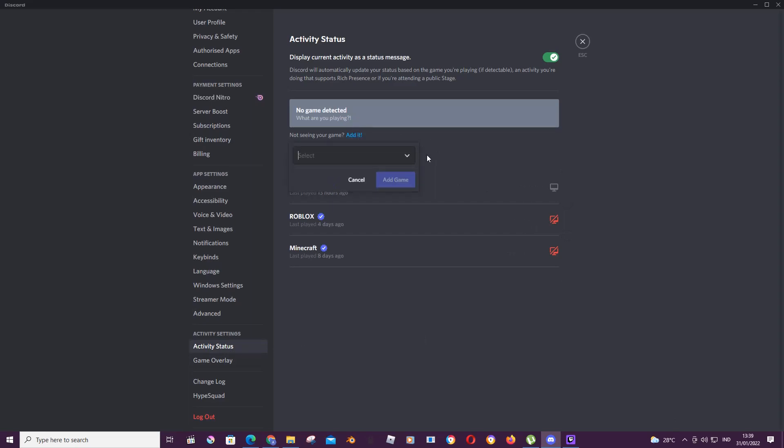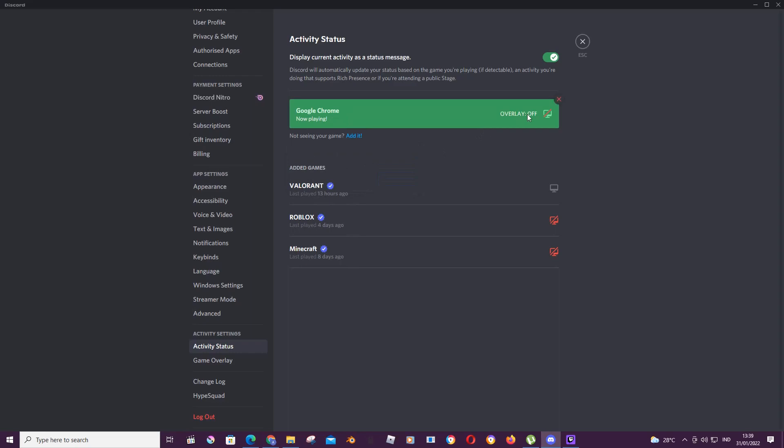For instance, I have Google Chrome opened so I can type in Google Chrome and press Add Game. As you can see, the overlay is on.